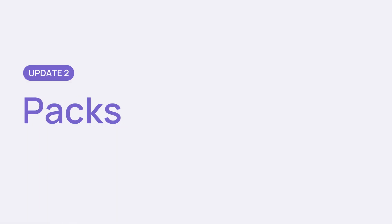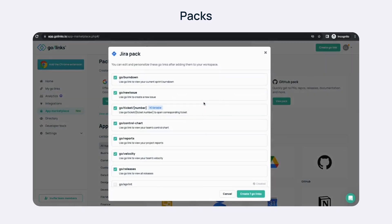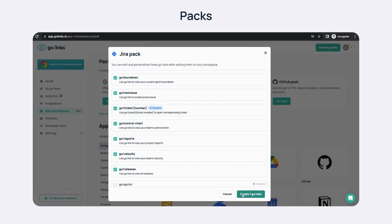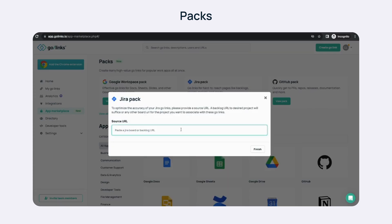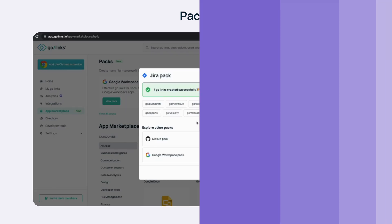Second, Packs. Create multiple high-value GoLynx at once with Packs. Share a single URL like GitHub repo or Jira board and we'll parse it to instantly create popular GoLynx for that app, including variable GoLynx.